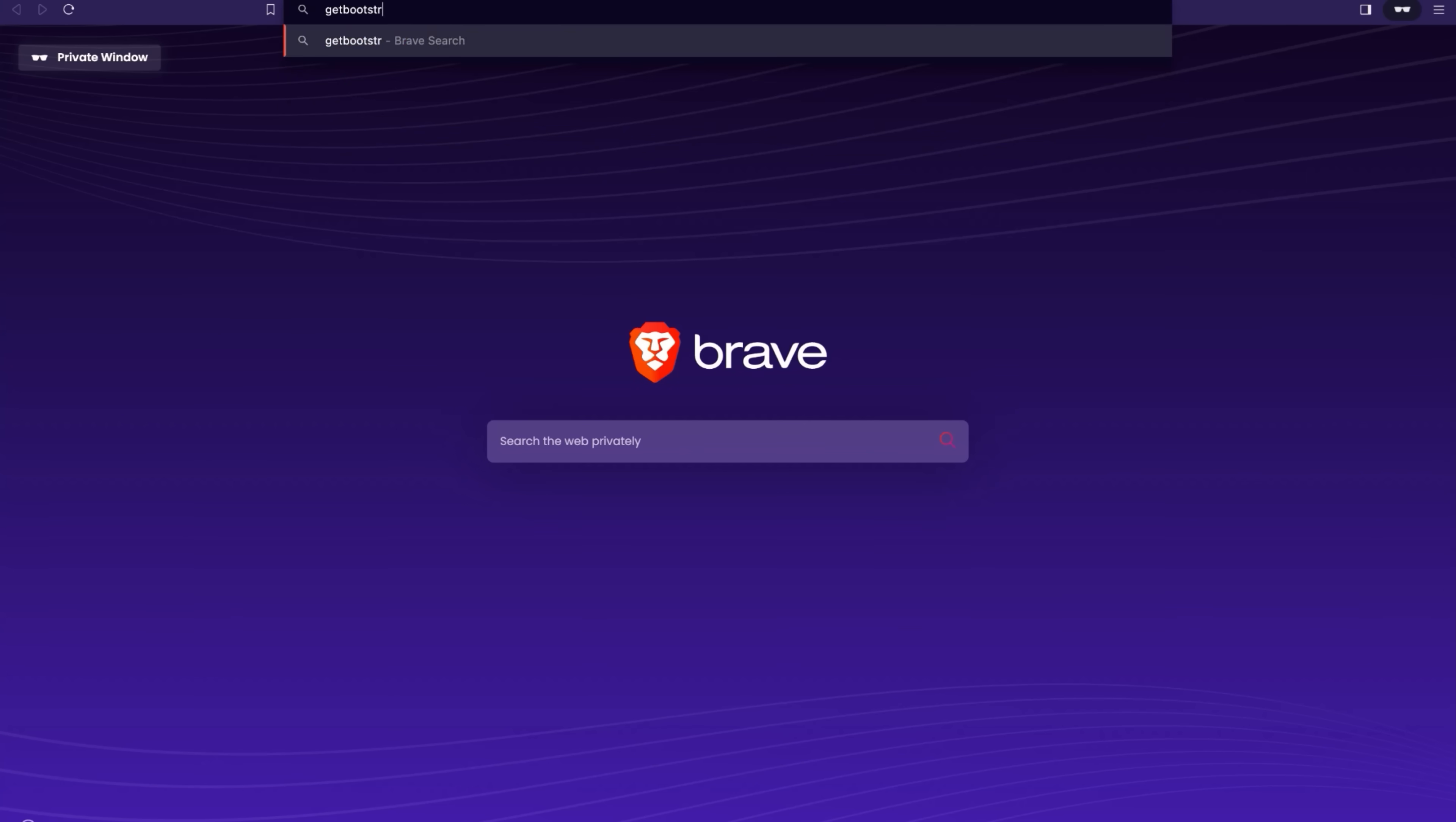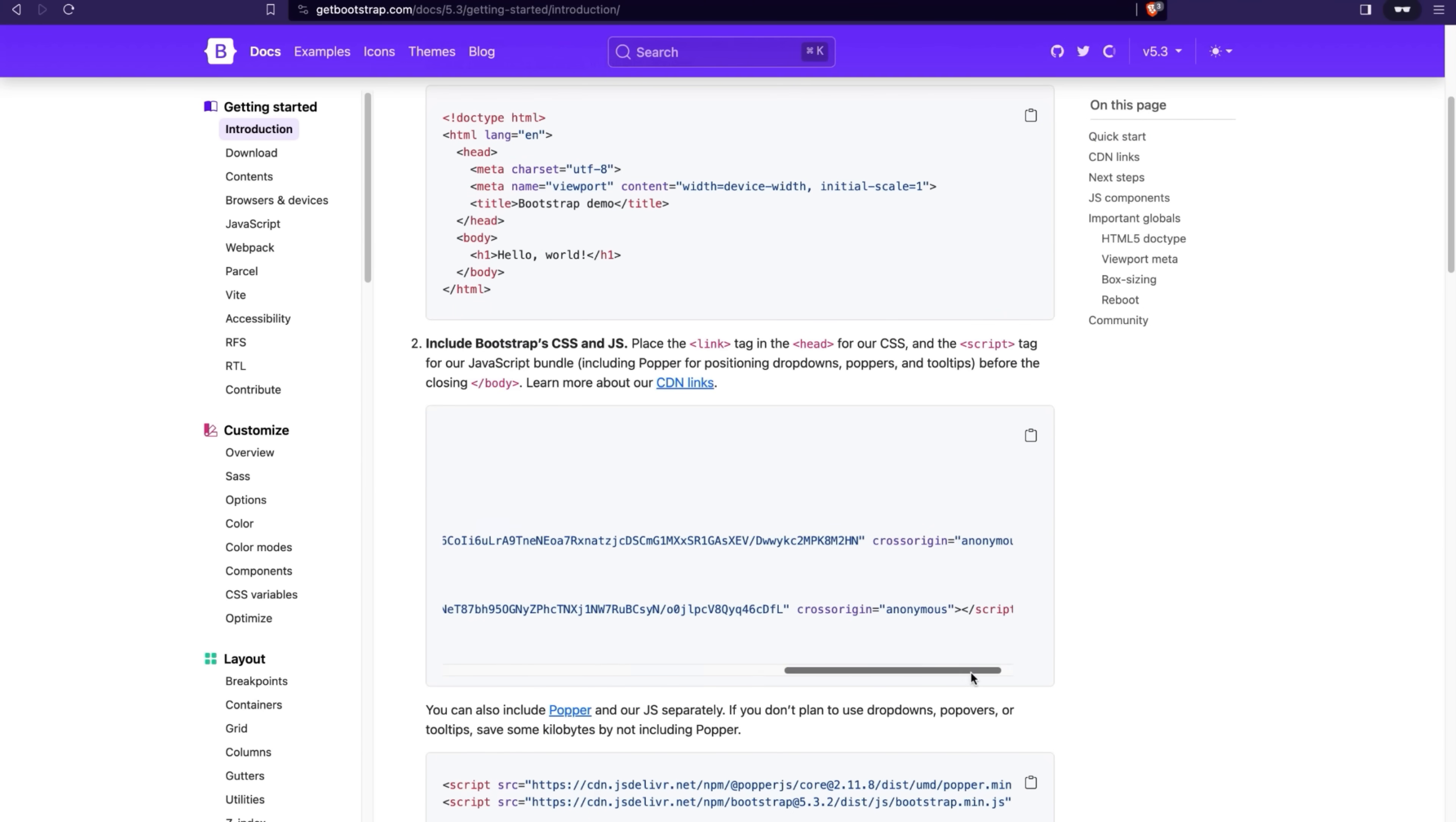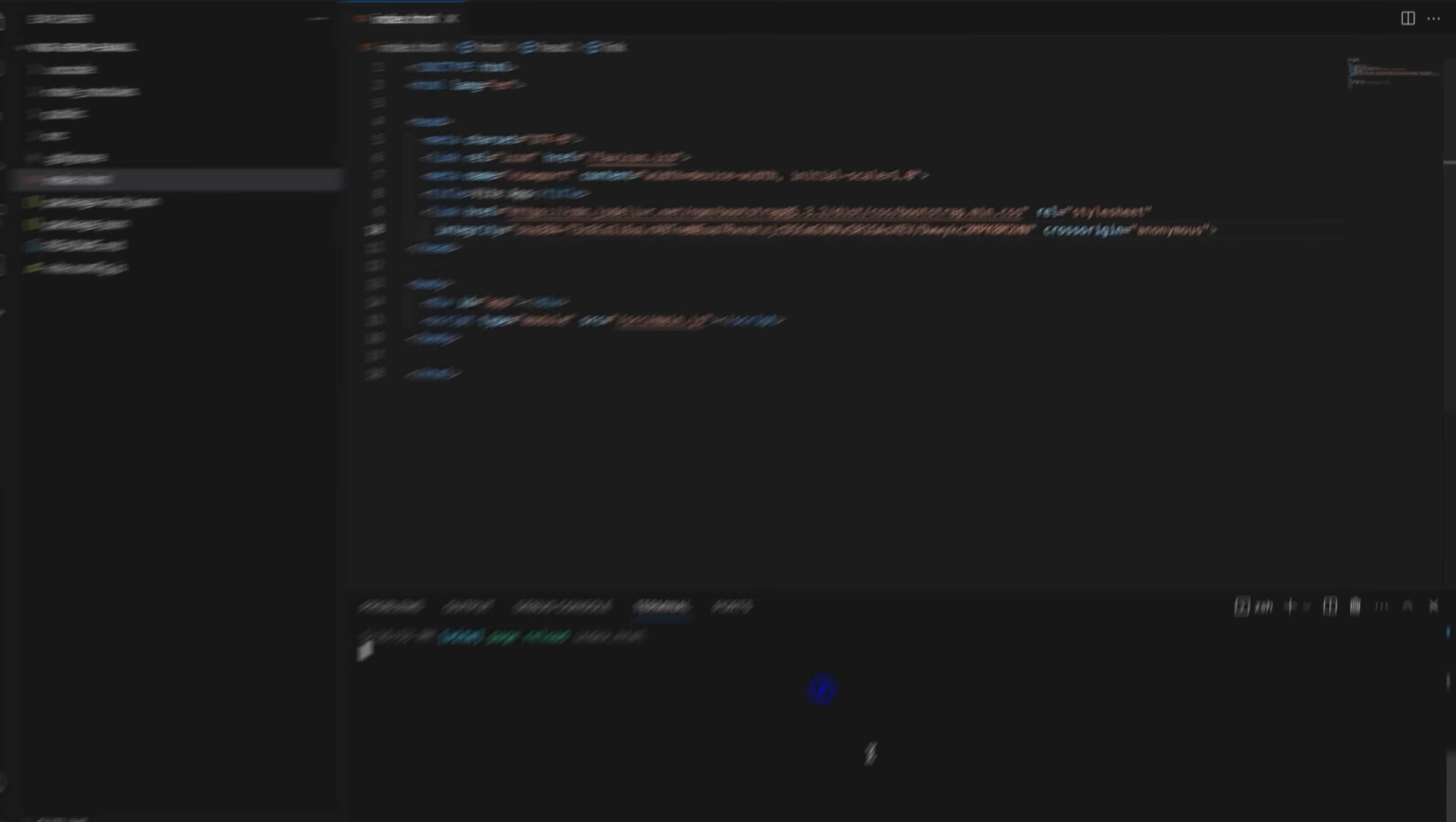We'll be using Bootstrap to get access to utility classes and speed up development. So we'll add the Bootstrap link inside the index.html file. Save the project and close the development server.